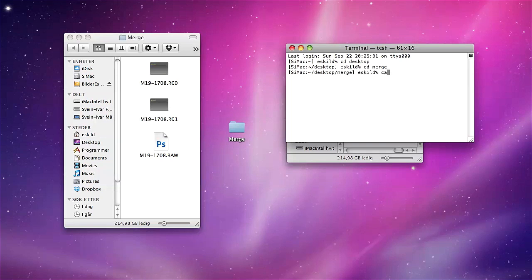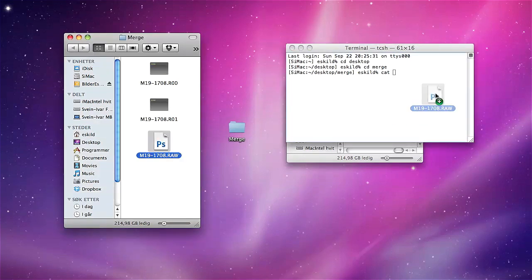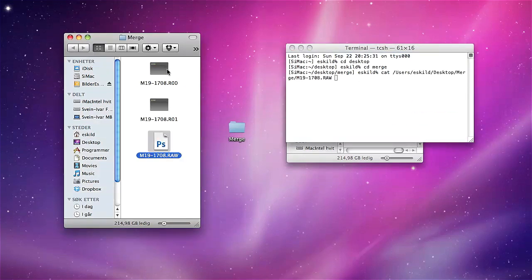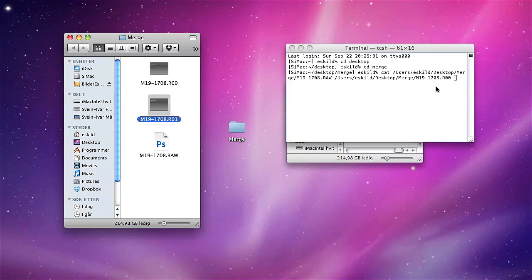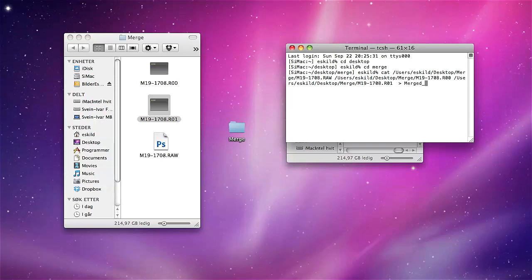Then type cat, space, then you drag the individual files into the terminal. Then space, greater than sign, space, and from here you can name your new file. For example, merged1.raw. And enter.